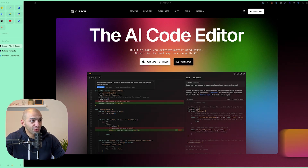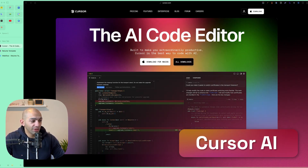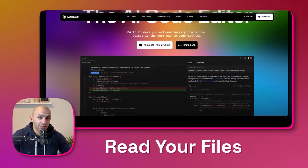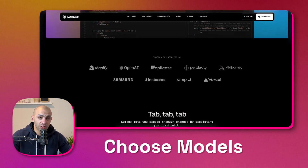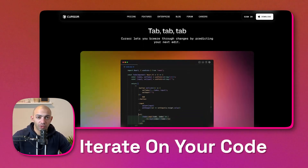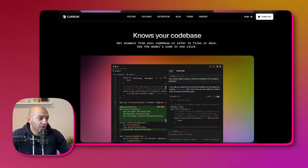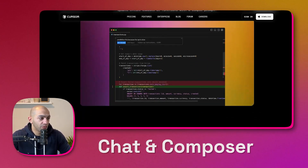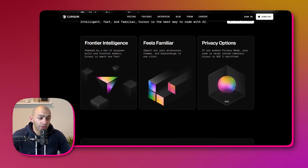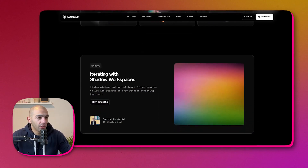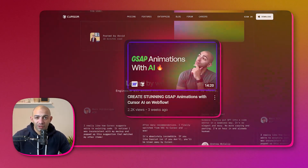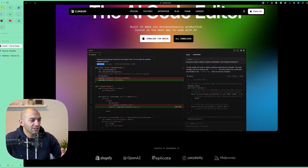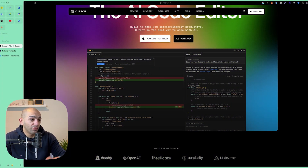First, let me introduce you to Cursor AI — it's an AI code editor, I think it's one of the best out there if not the best. It can read your files, you can choose different models, and it can iterate on your code very efficiently. It has different versions like chat and composer which give you different types of results, and it's being recommended by a lot of developers and companies. In this video we're going to see how we can use this on our Webflow project.